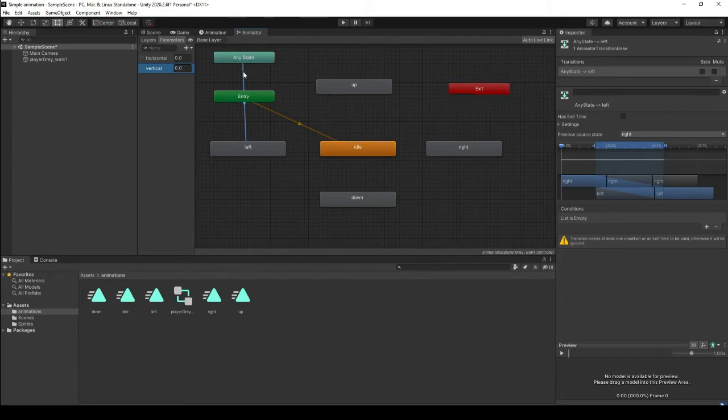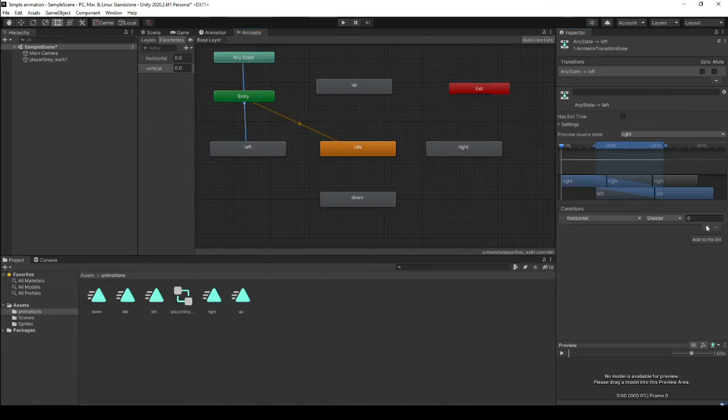We need a parameter for horizontal movement and a parameter for vertical movement. So we've got our two parameters.